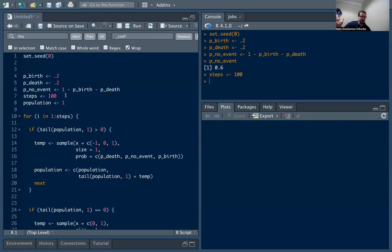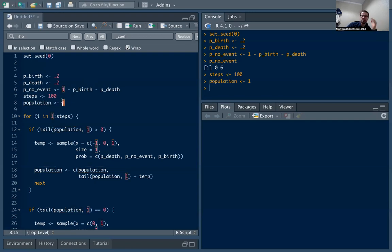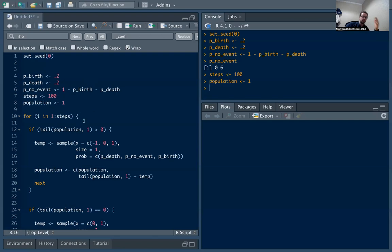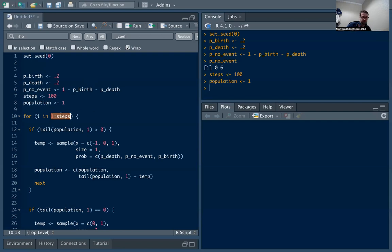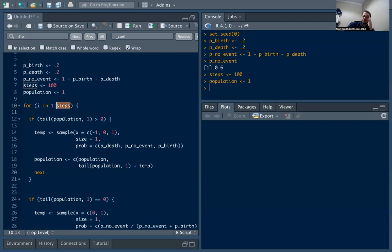We're going to be varying these later and playing with them and seeing what happens. Let's do a hundred steps or a hundred generations of the population. We're going to initialize the population at one individual, one cell, one amoeba, whatever. You can start from anywhere you want. The process, like many simulations, we're going to be using a loop where we loop through the different generations, from one generation all the way to the hundredth.